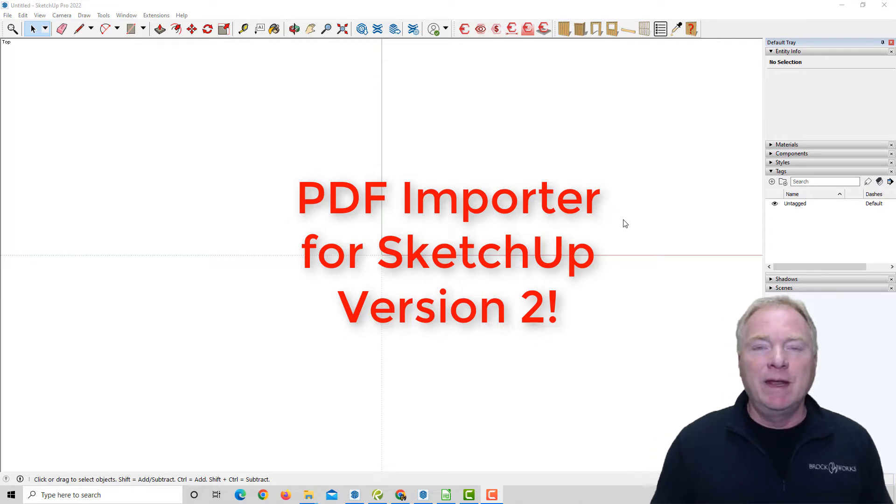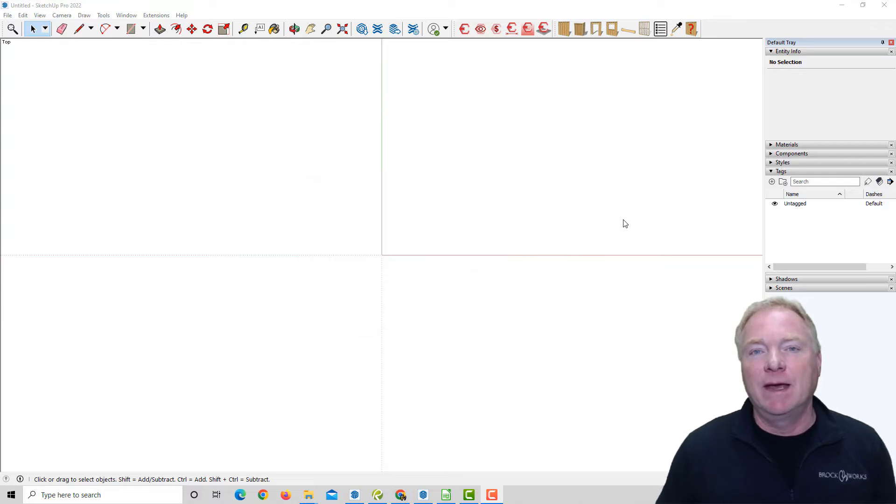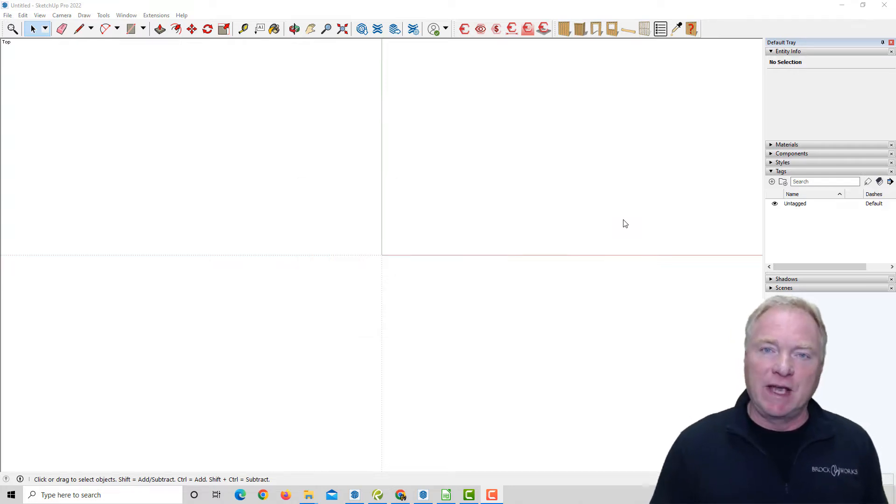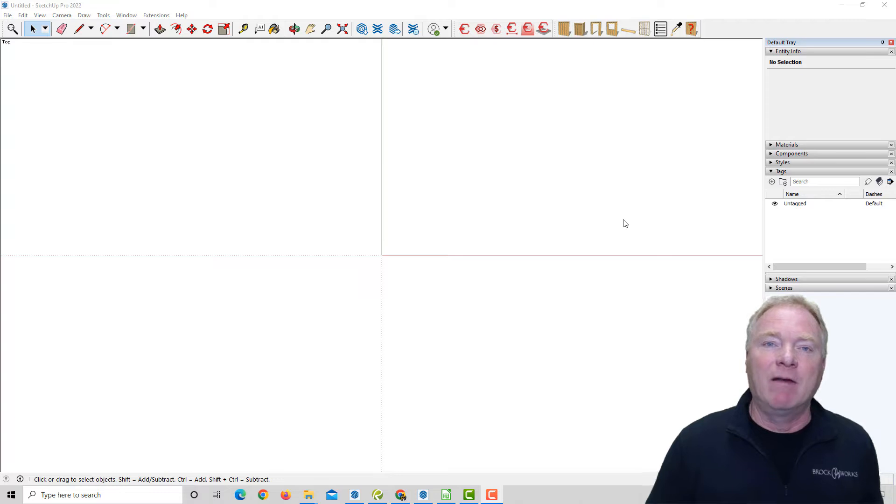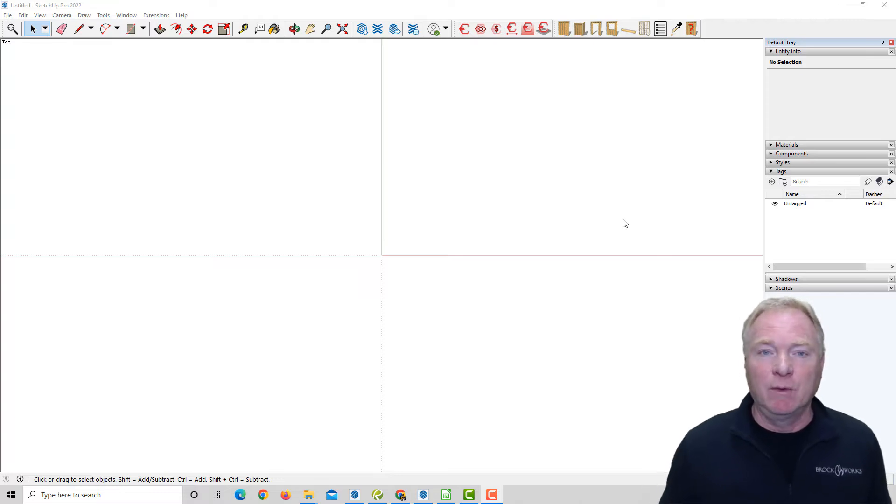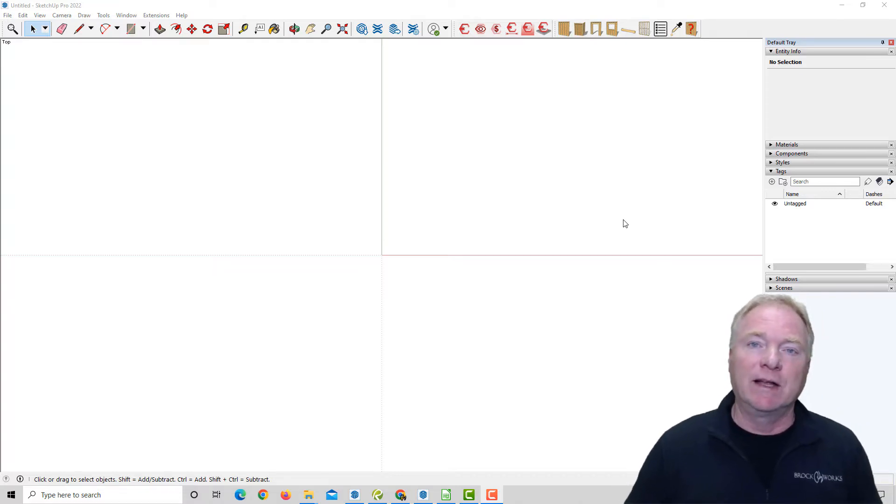Alright, now PDF Importer is a way to import vector-based PDFs into SketchUp where you can then scale it and model on top of it. It's very accurate, like bringing in a CAD file except you can view all the text, which CAD files will not bring in to SketchUp.